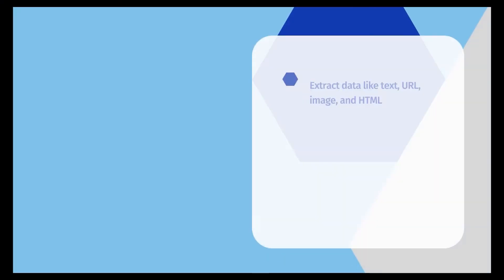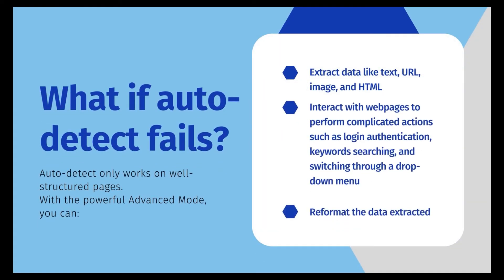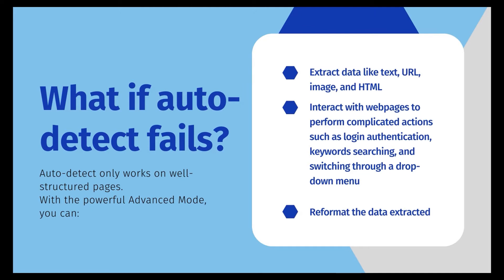Auto-detection looks quite amazing since Octopus detects all what we want and generates a workflow for us. But it only works for well-structured pages, like a list of products or a structured table. There could be some cases that it does not detect what you want or the web page layout is too difficult for it to detect.